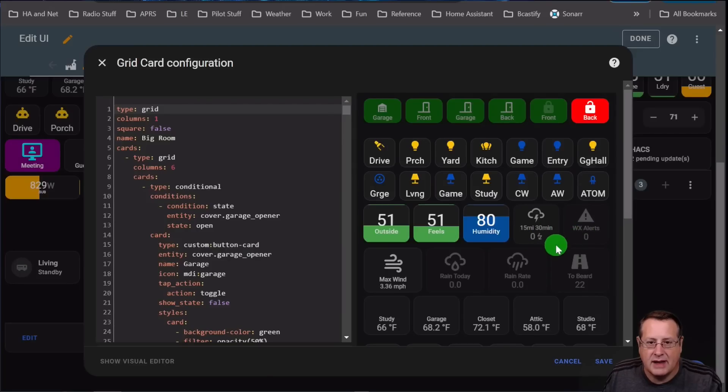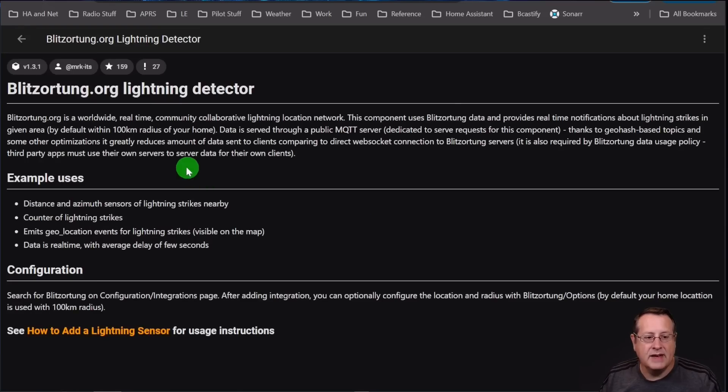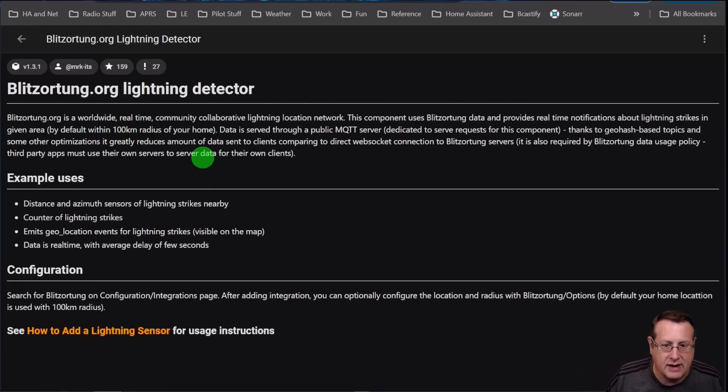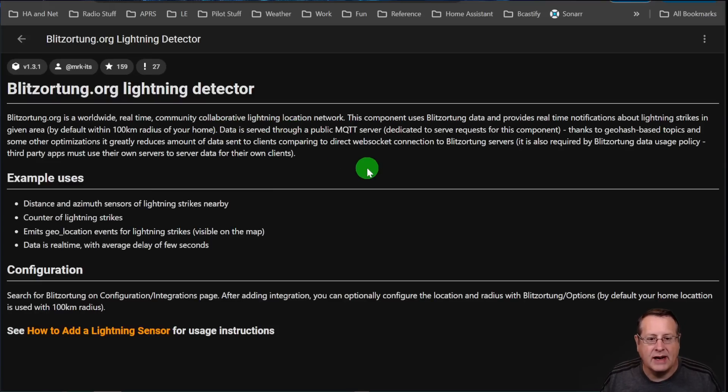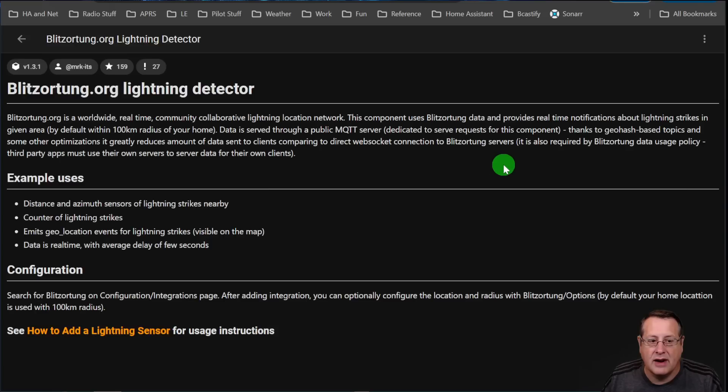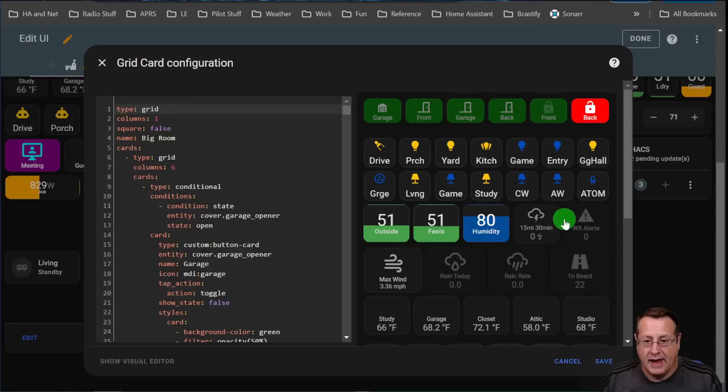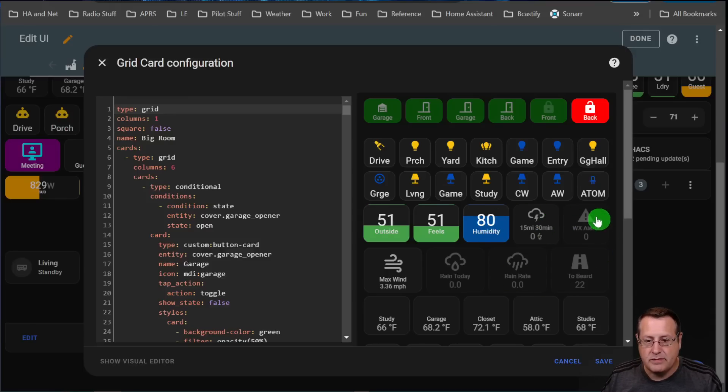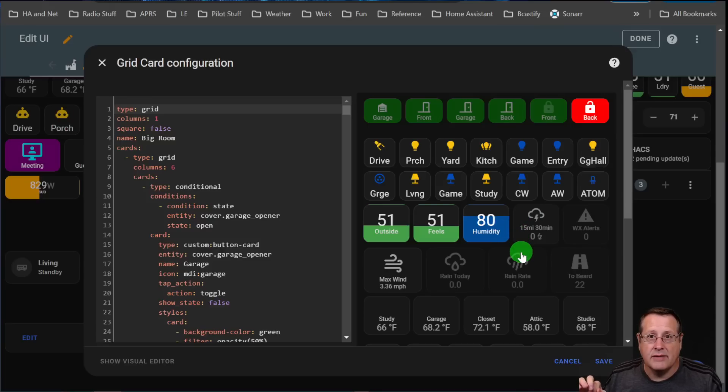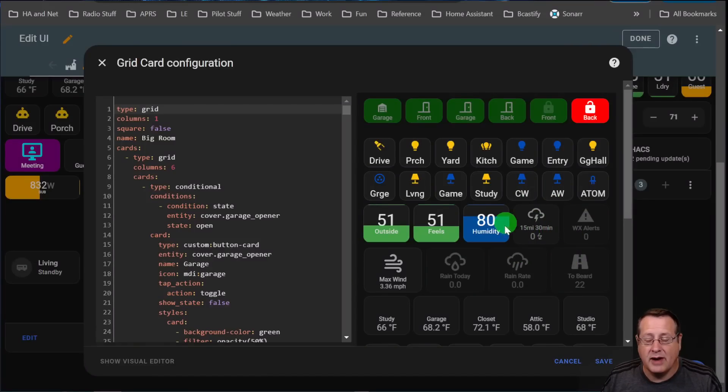You'll see next to it, I also have this, which is my lightning counter. That is the Blitzortung lightning detector. And this is a worldwide real-time community collaborative lightning location network. It uses the Blitzortung data and provides real-time notifications about lightning strikes in a given area. And the way I have it set up today is I actually have it set up for 15 miles, so a 15-mile radius around my house and a time lapse or time range of 30 minutes. So any lightning strikes that I get in a 15-mile radius within 30 minutes will tick the counter up.